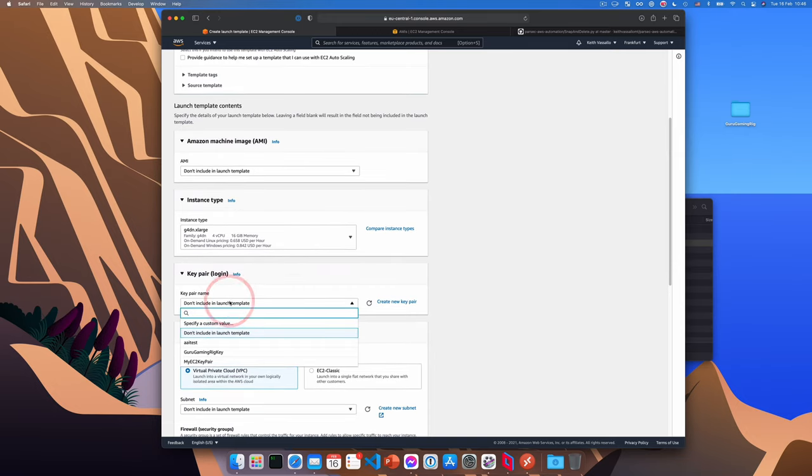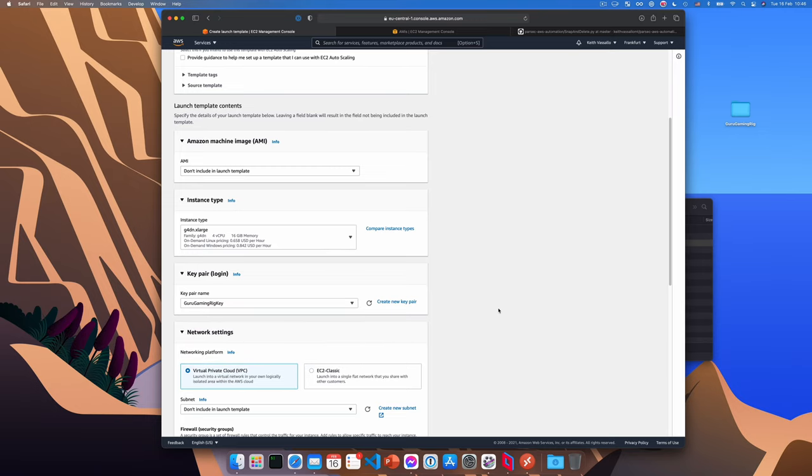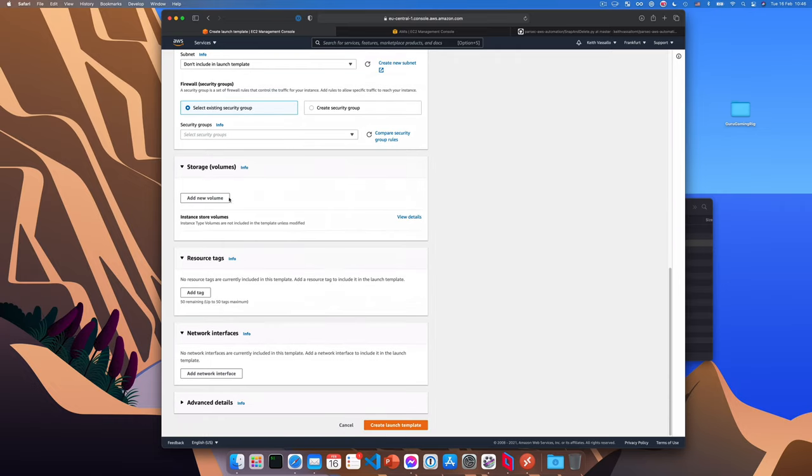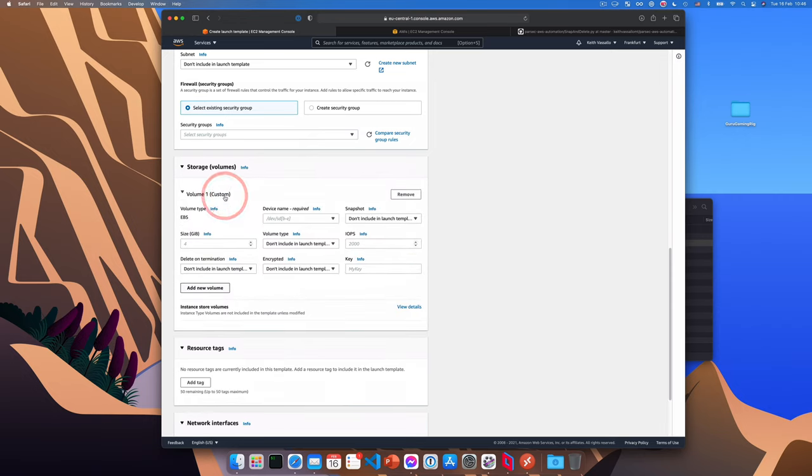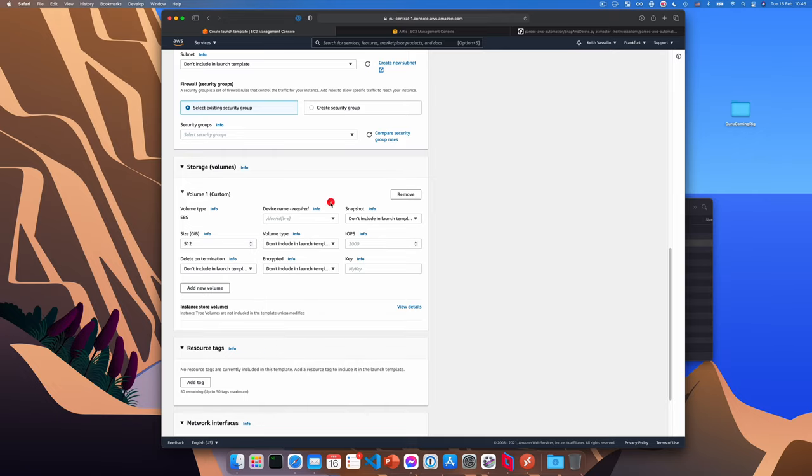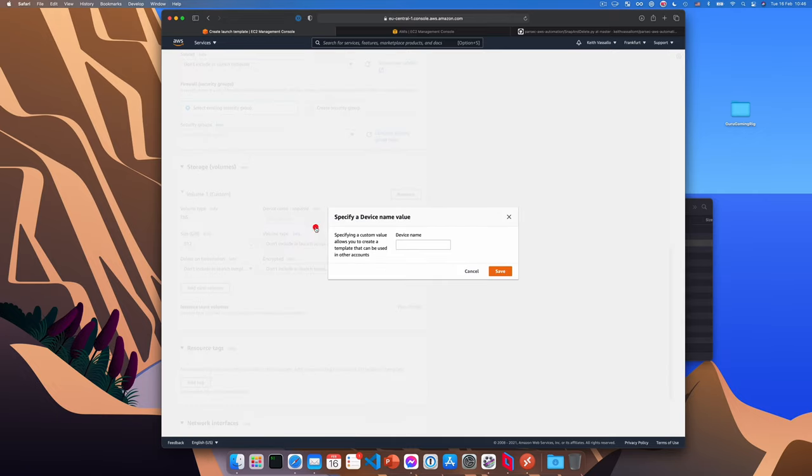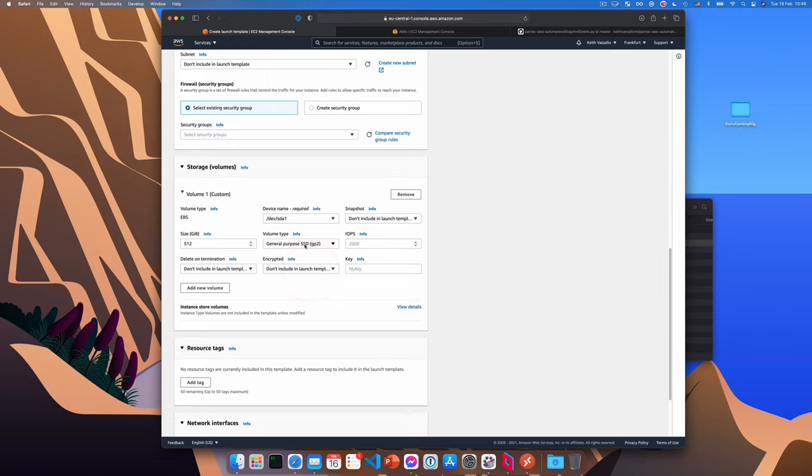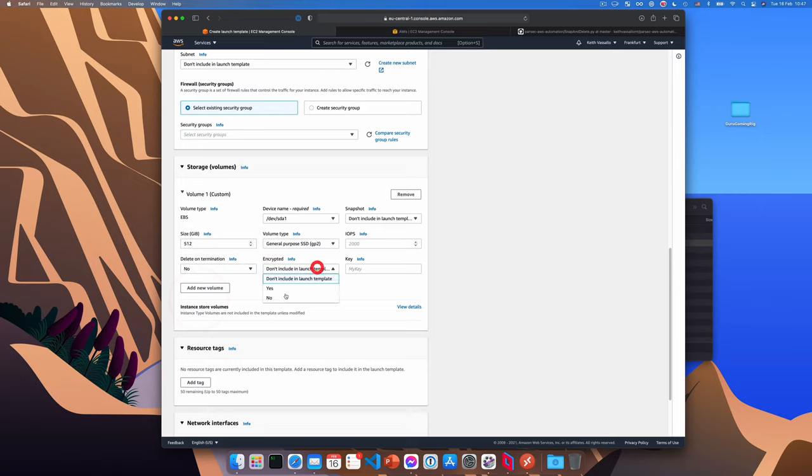Networking settings, we don't need to change anything unless of course you have a different environment. And I will click add new volume under storage. We'll set the size of the volume in my case 512. And we'll also set the device name. Now this isn't strictly speaking required. But I do it. So you know, why not? So we'll say specify custom value and type slash dev slash SDA one and save. We'll now choose the volume type, which is GP2. We'll set delete on termination to no, and encrypted to no.